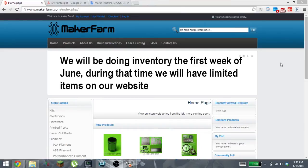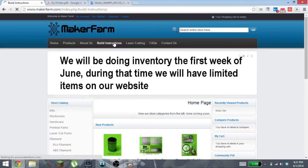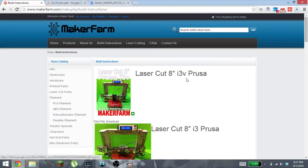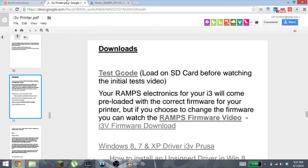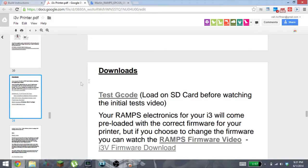I just went to MakerFarm's website, go to the build instructions and open up the instructions for the Prusa i3v. You're gonna scroll down until you get to the download section right after it teaches you how to do all the wiring diagrams.